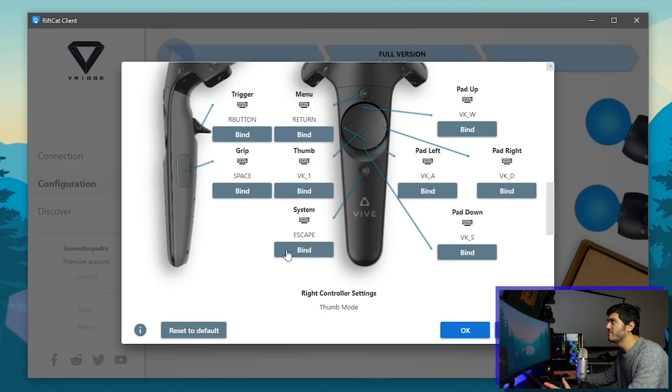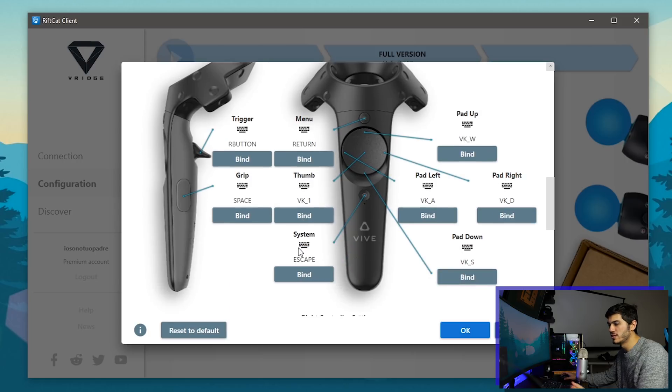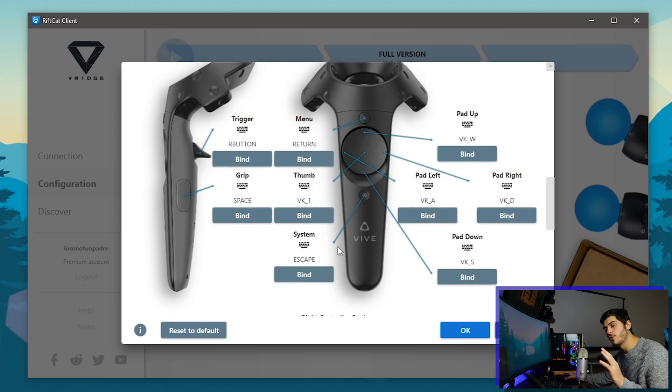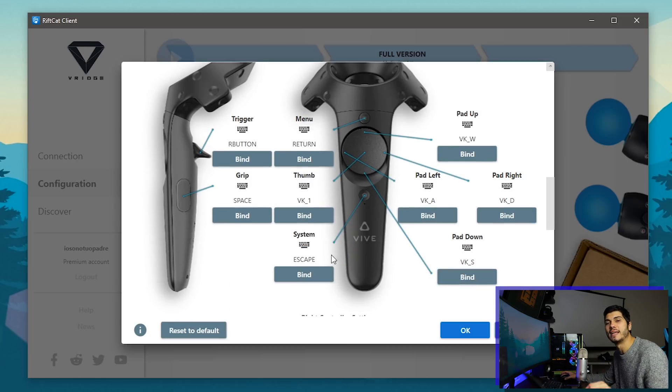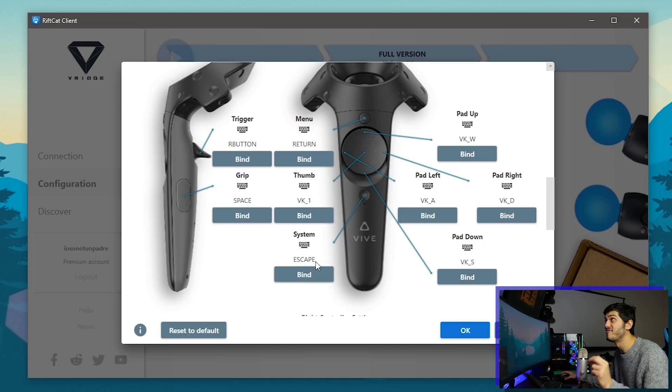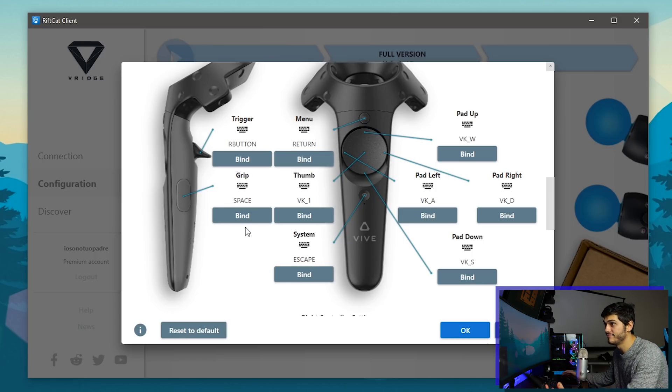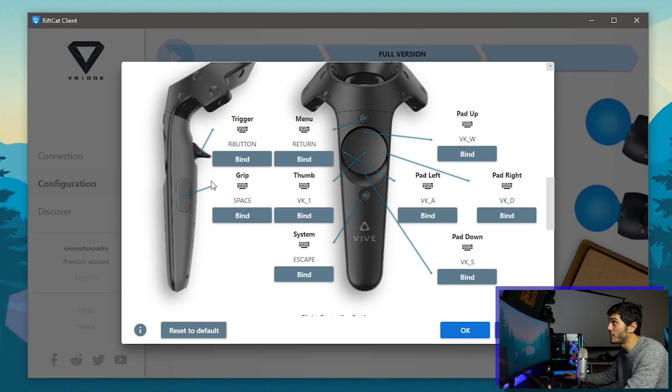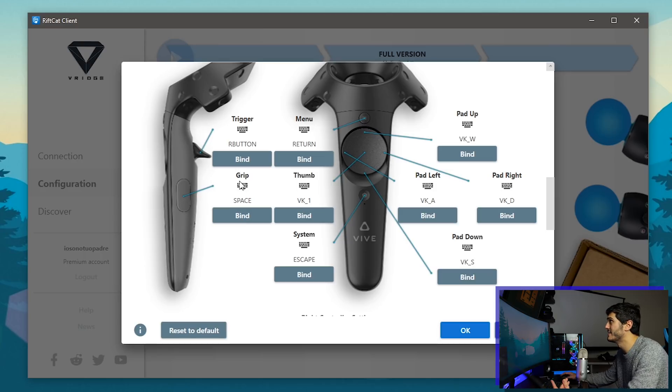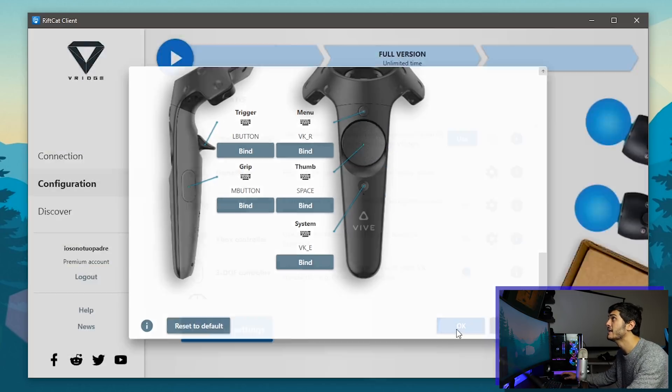In this case you see the Vive controllers because even when you use the Oculus Quest you are actually emulating the Vive controller, so that's why they're showing this, but they're pretty much very similar. The grip button is a grip button, the trigger is the trigger, and like that.